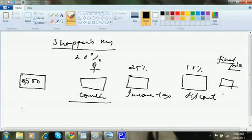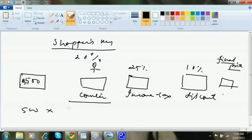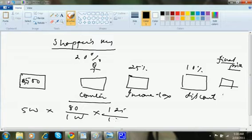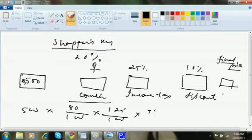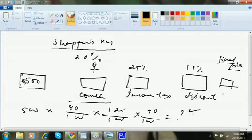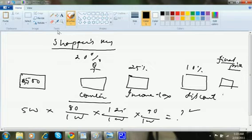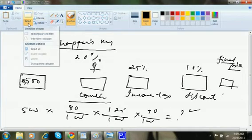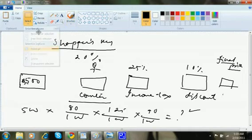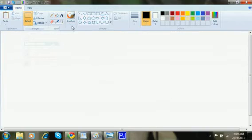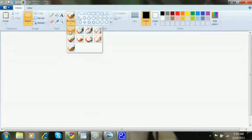So how much will I pay here? This is 500 into 80 by 100, times 125 by 100, times 90 by 100. This is what I will pay at the counter. Or what is the cost for me.